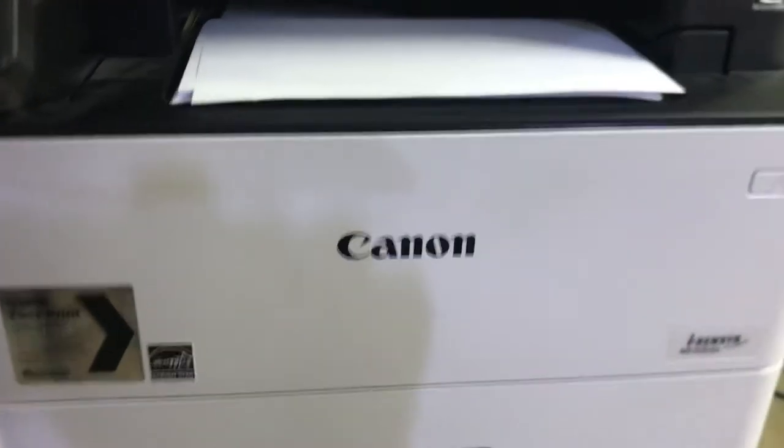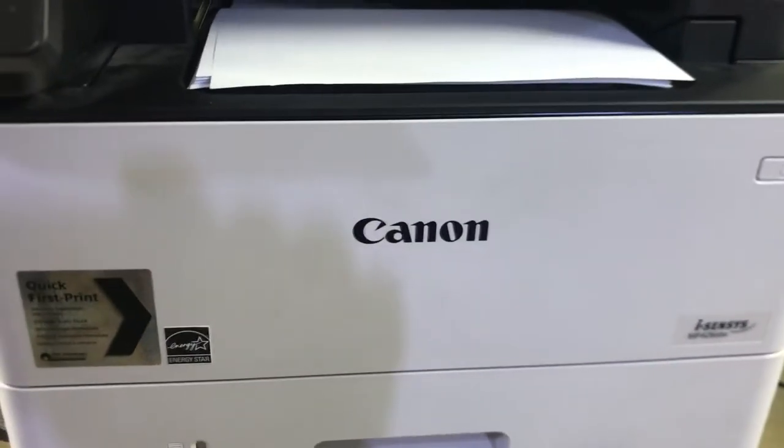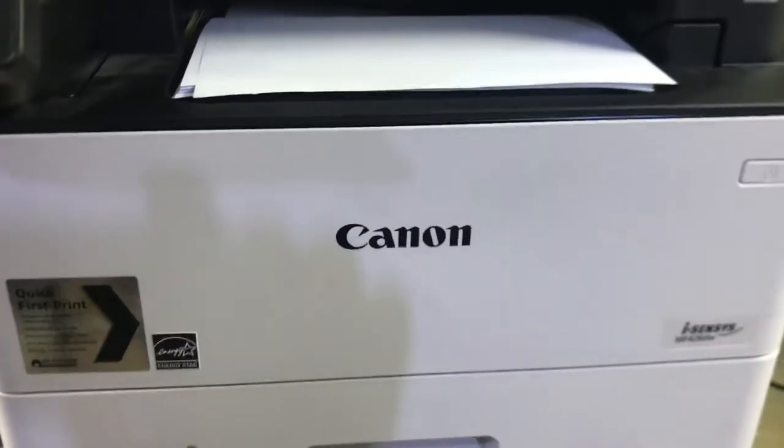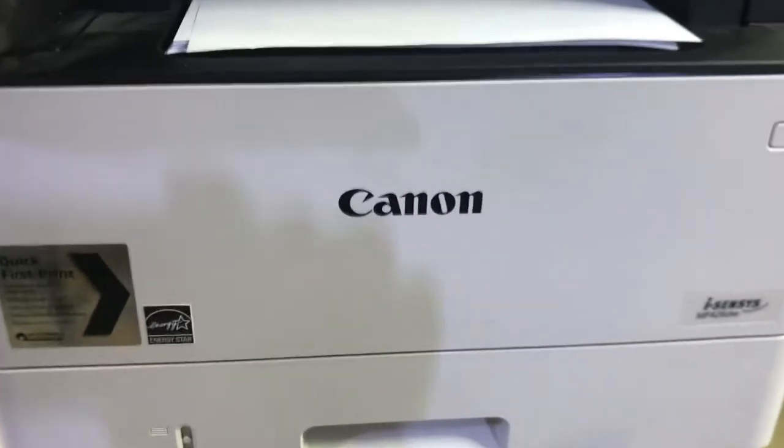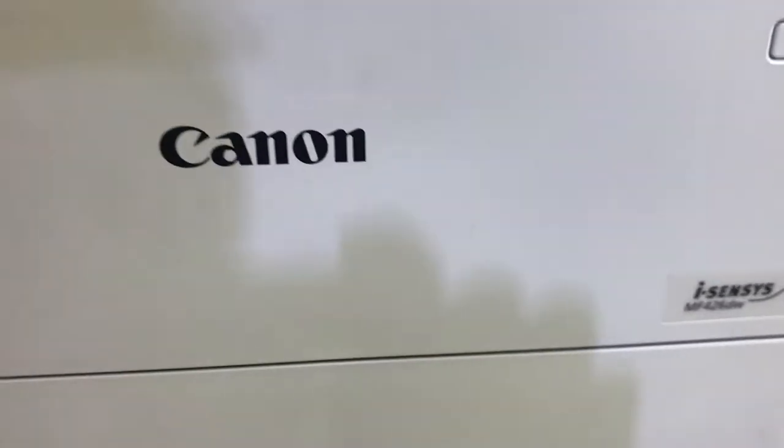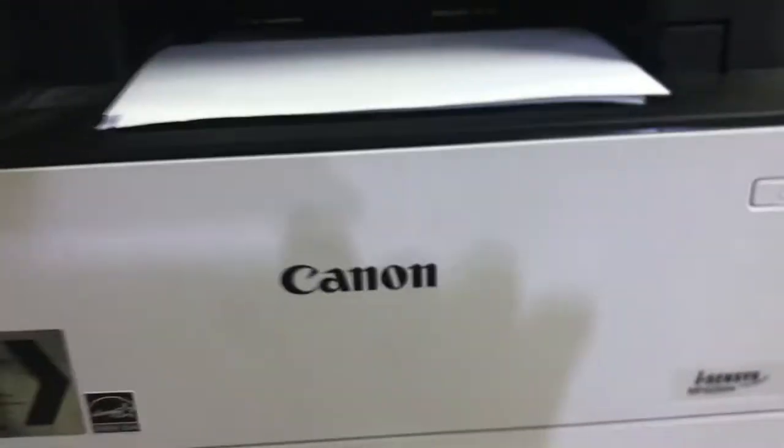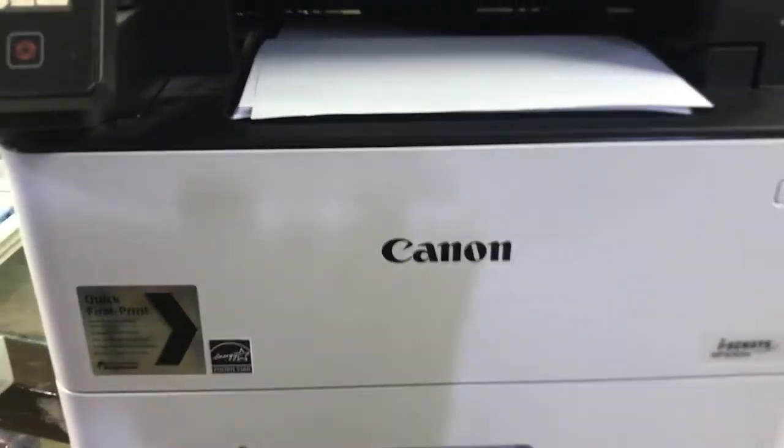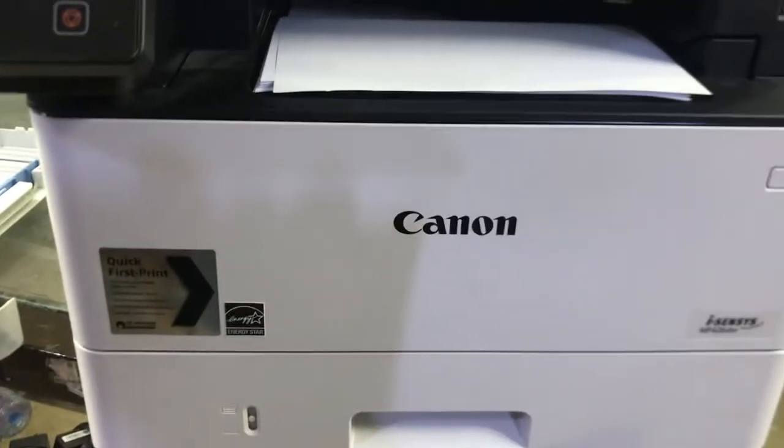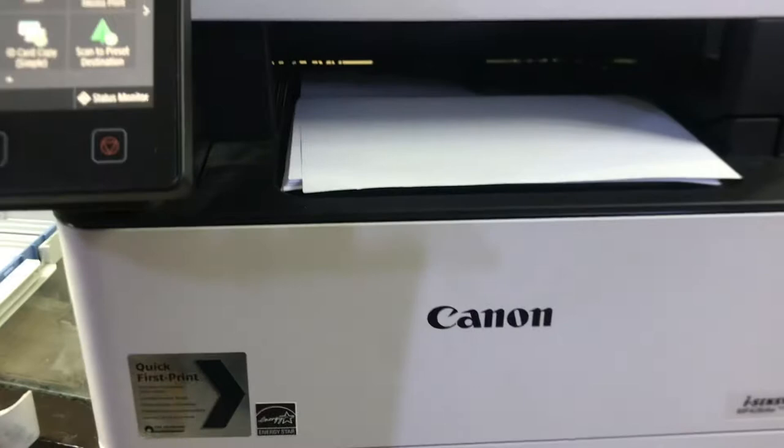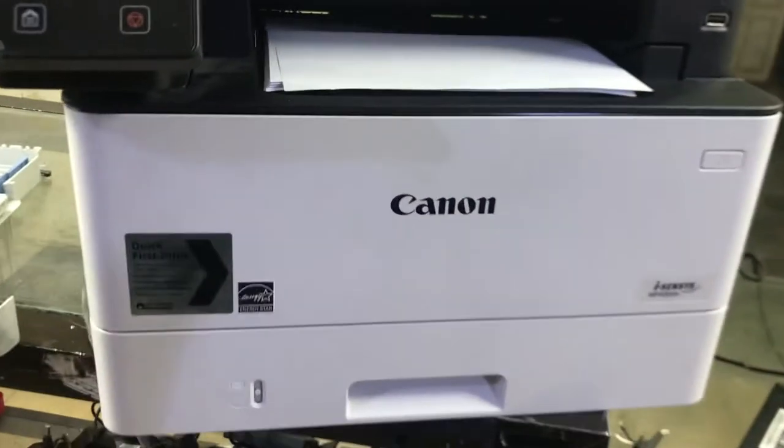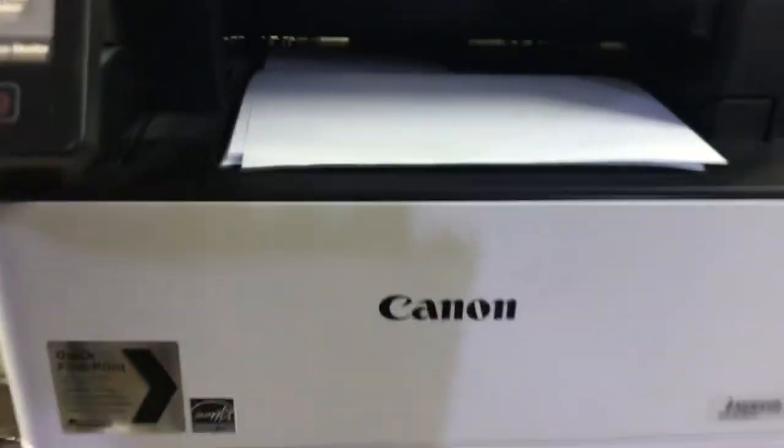Hello viewers, welcome to Smart Tech Viewers. We have right now with us the Canon MF426DW. This is a new multi-function machine from Canon, brand new with wireless and LAN connectivity.